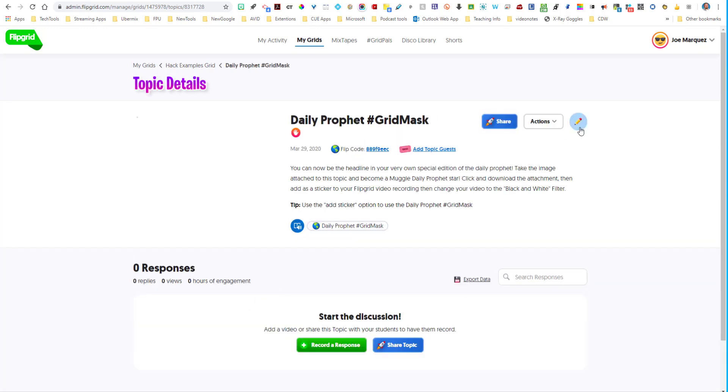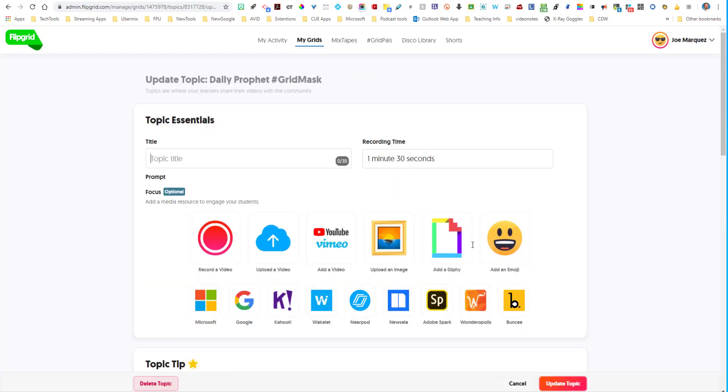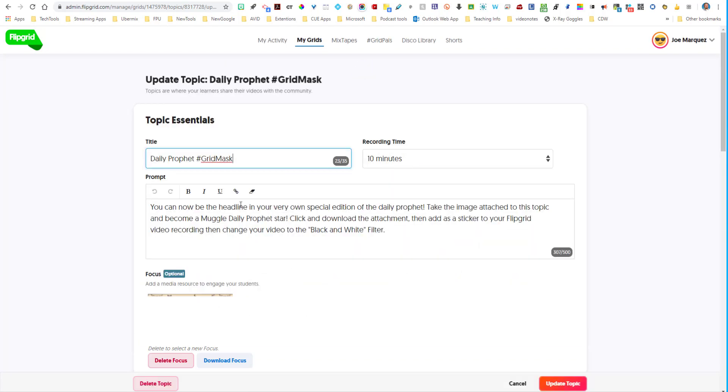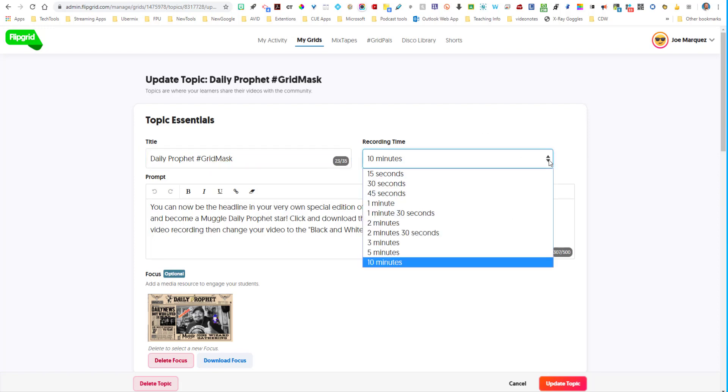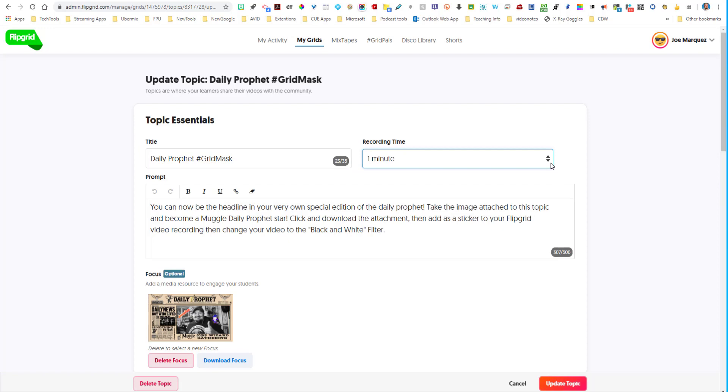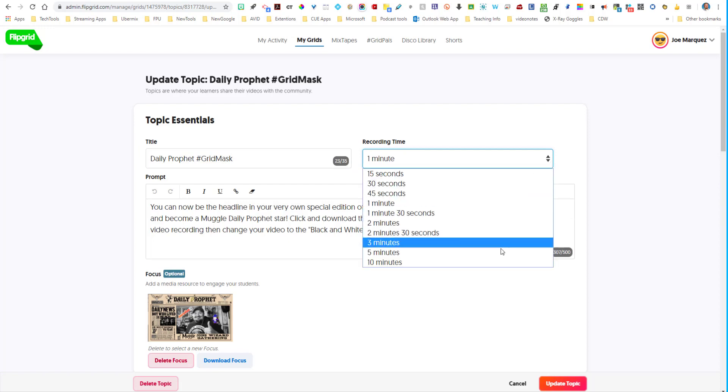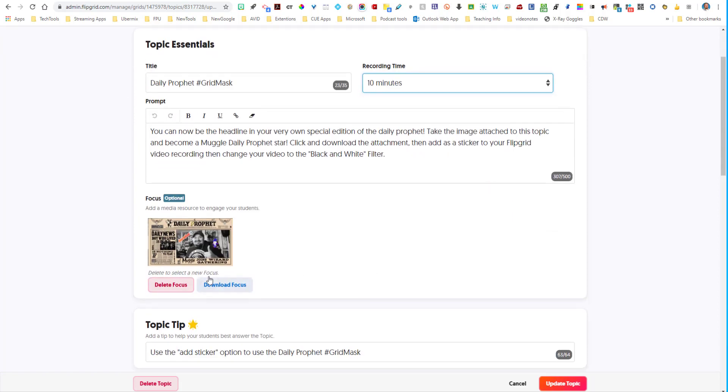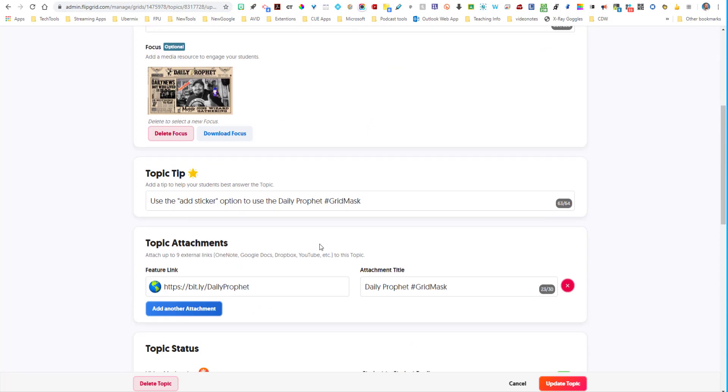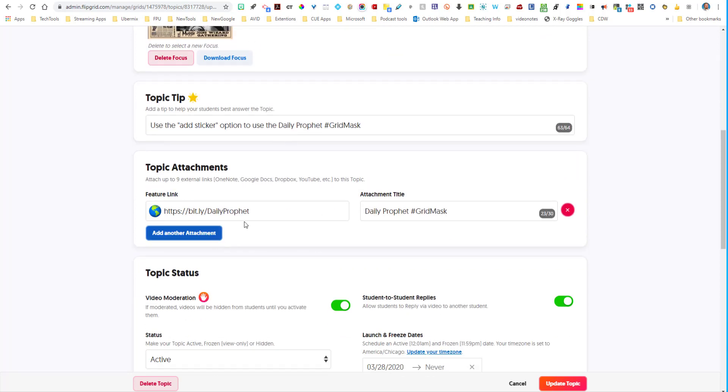So what I did was in this topic, I titled it daily prophet grid mask. I went ahead and upped it to 10 minutes just for practice right now. But if you want your students to talk no longer than a minute, you of course would select one minute. Flipgrid just updated it to 10 minutes to meet any remote needs that you're doing at the moment. Then I also just gave a little bit of a prompt here. You can change that any way that you want. And then I uploaded a video of myself actually performing this activity.